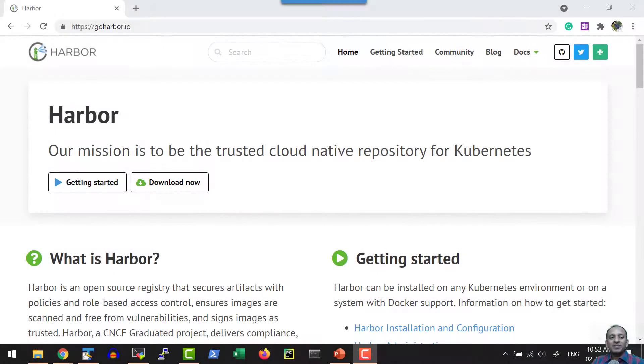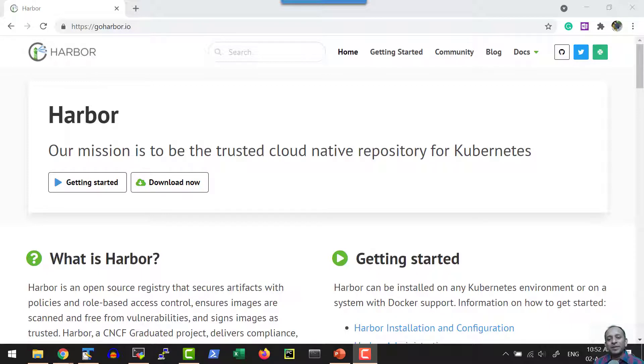Hi, welcome to Harbor, a trusted cloud-native repository for Kubernetes.